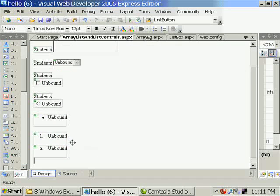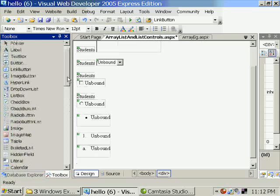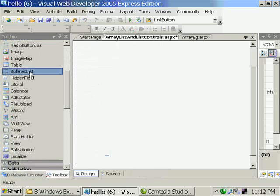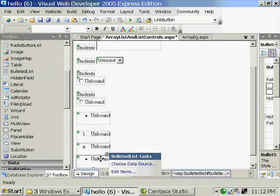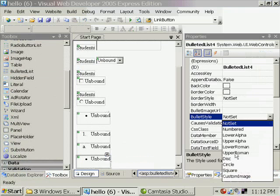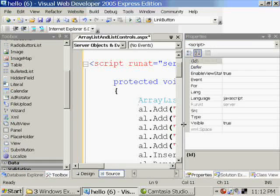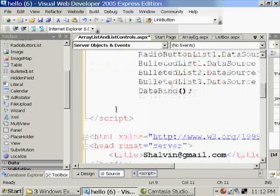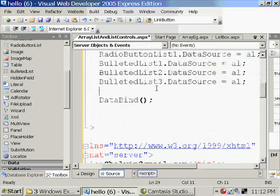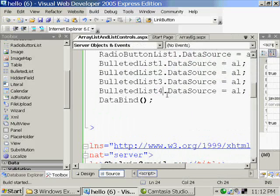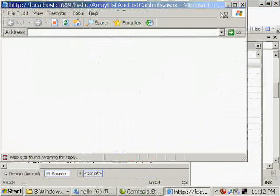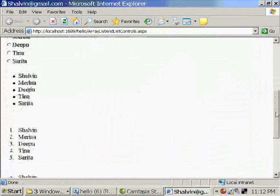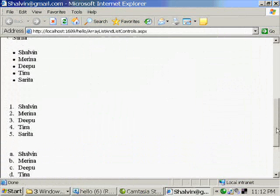This time I am going to the style property. I can have circle instead of filled circles. Disc. Okay. Circle again. So lots of options. So these are the list controls available. Here I am getting circle instead of disk.